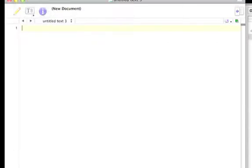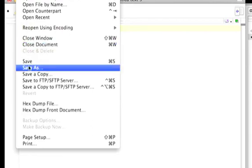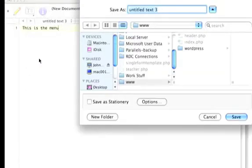We'll open up a new one, and we're going to say this is the menu. File, save as menu.php.